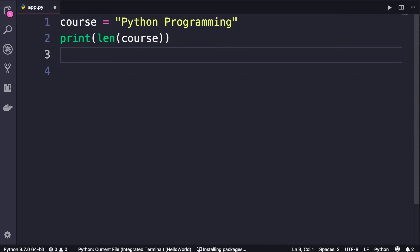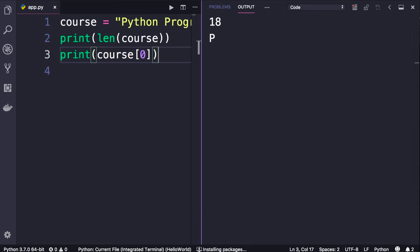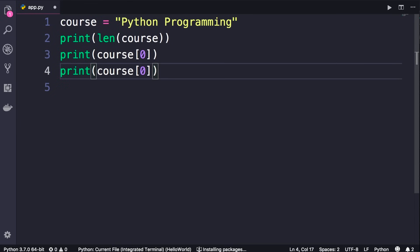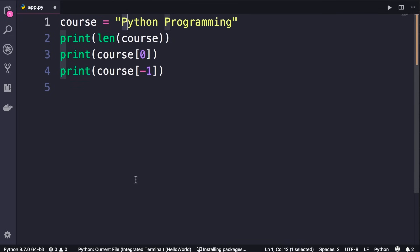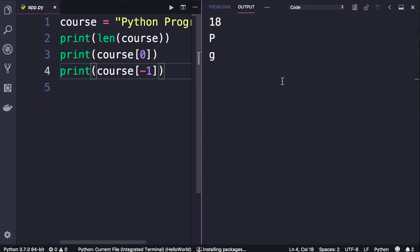If you want to get access to a specific character in a string, you use the square bracket notation. Here we add course with square brackets — to get the first character you use the index 0. In Python, like many other languages, strings are zero-indexed, which means the index of the first character is 0. When we print this we get 'p'. You can also use a negative index like -1 — if 0 represents the first character, -1 takes us back to the end of the string and returns the last character. Let's run this and we get 'g'.